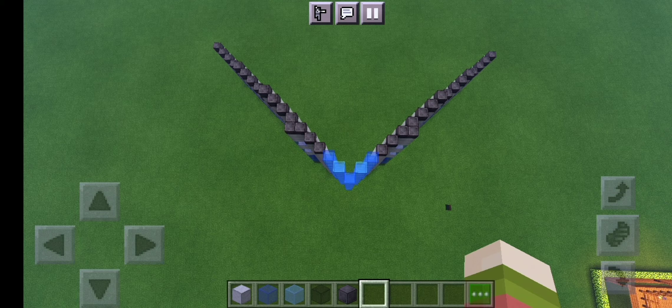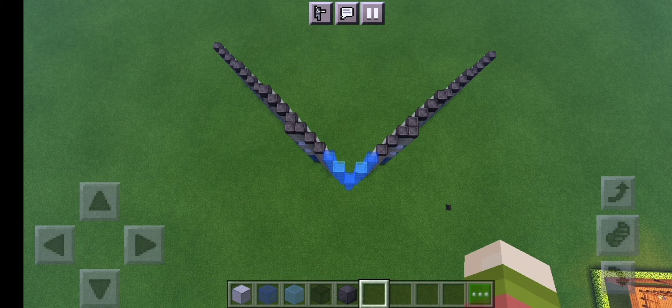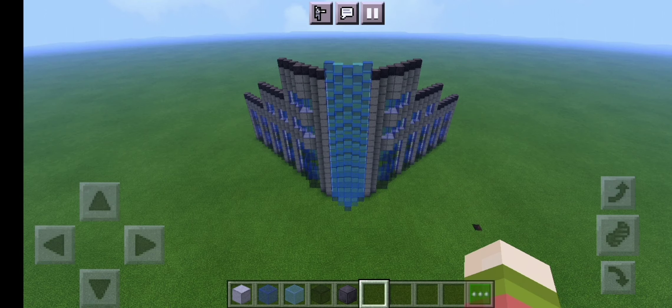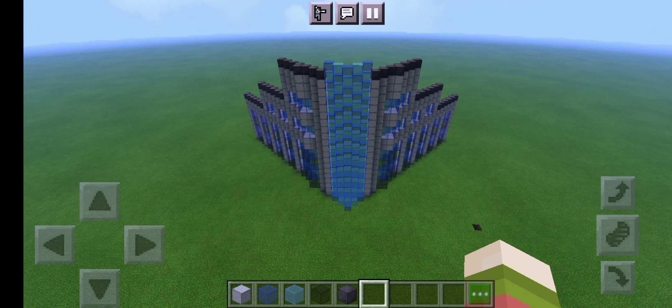You're of course going to want to do this in creative unless you really want to annoy yourself and do this in survival which is going to take forever. Once you've done that your build should look a bit like what's on screen now.